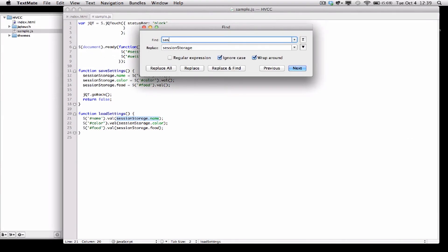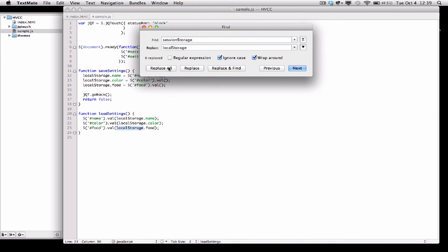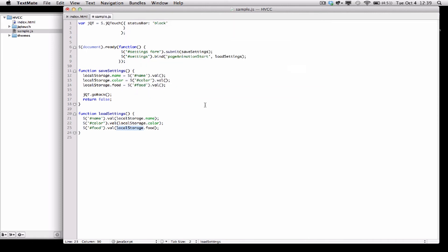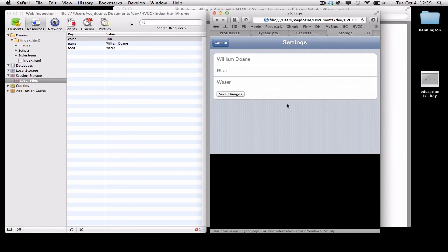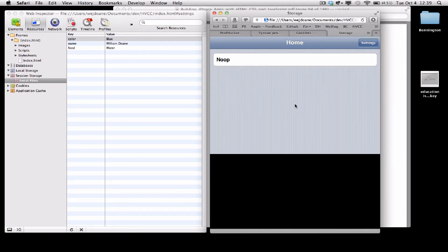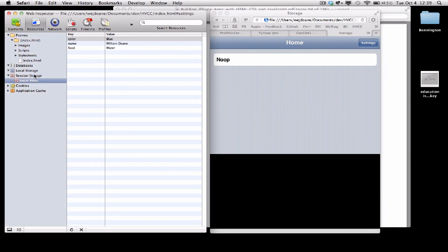If I want to use local storage instead of session storage, I simply change every occurrence here of session storage to local storage. When I switch back to my browser and reload, you'll see session storage gets cleared out because this is now a new session.